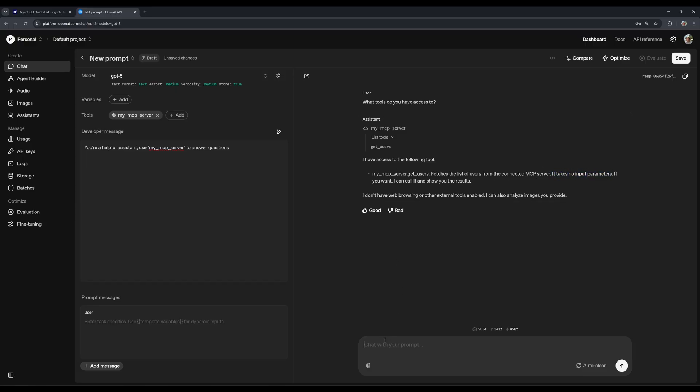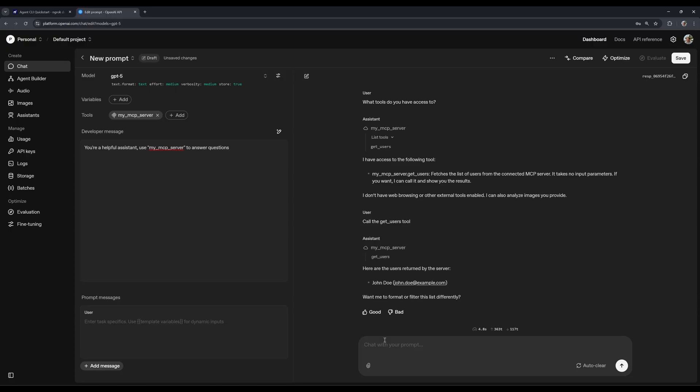So and now we can say, call the get users tool, or we could also say, give me the list of users. I'm just going to say call the get users tool. And we get its output, which is exactly the user that we defined, the only user.